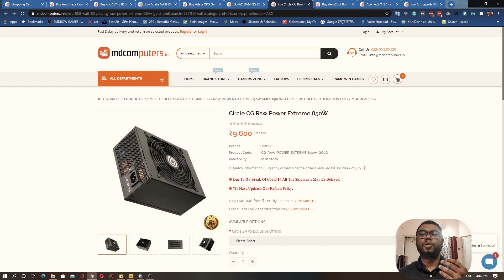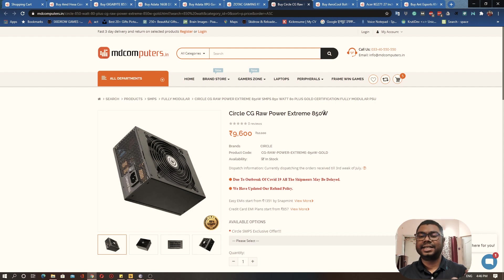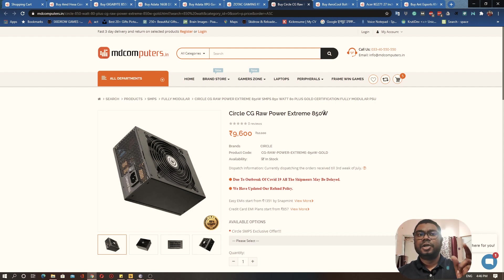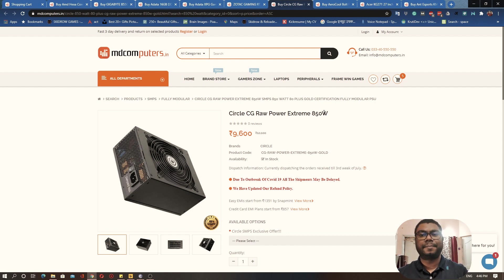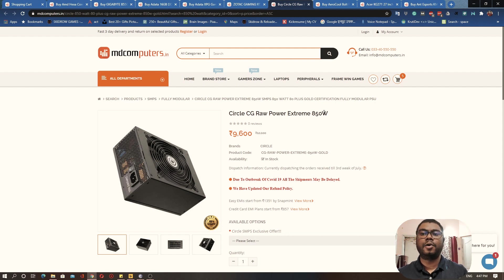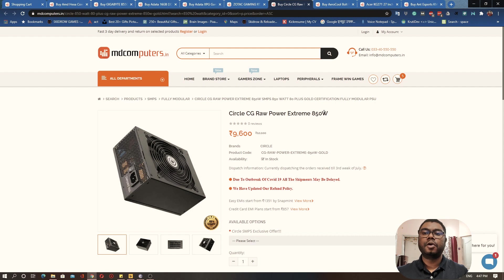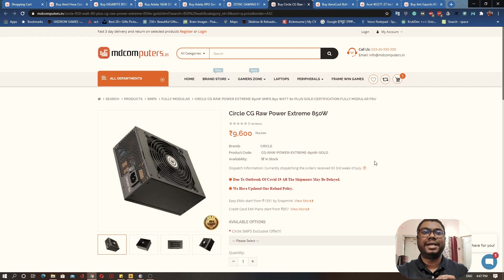This power supply which I'm recommending is from Circle. Circle is an Indian brand which is known for building PC components like cases, power supplies, fans, and stuff like that. They have this really nice power supply on offer which is for only 9600. This is an 850-watt power supply which would be good enough for all our needs for now and maybe also give us a good amount of headroom for upgrades in the future.